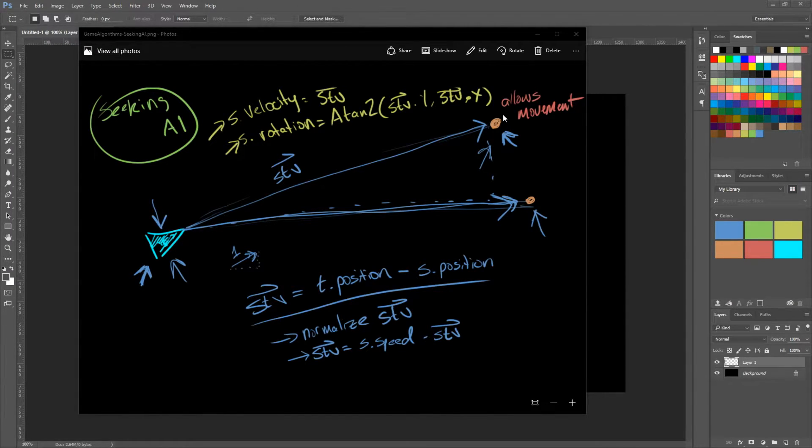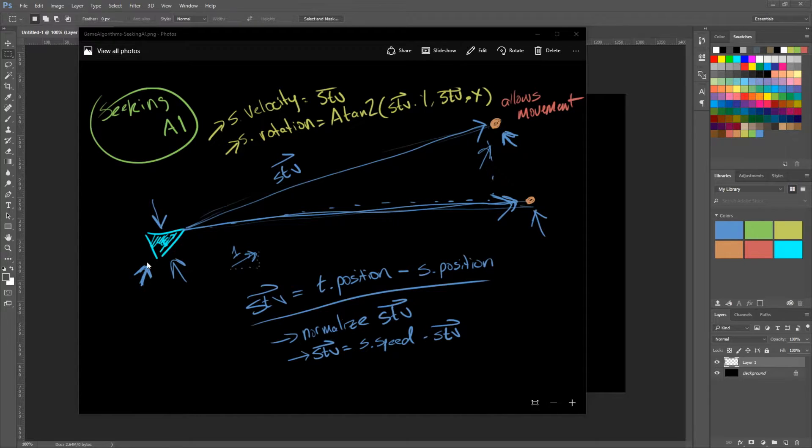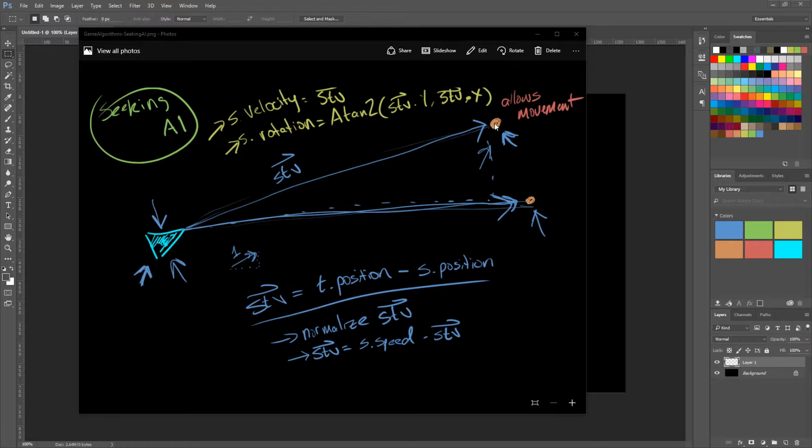In this video, we are going to do the opposite, which is fleeing. We want the source, which is here, to flee from the target, which is here, if the target is within a certain distance threshold.